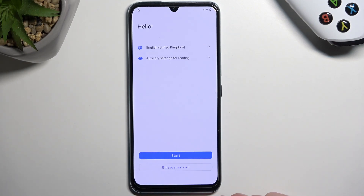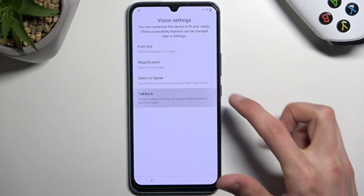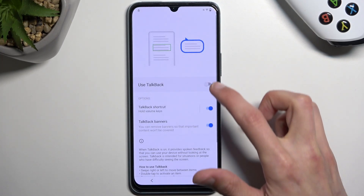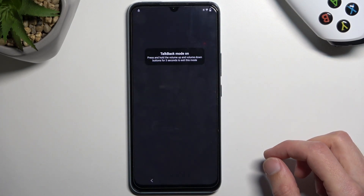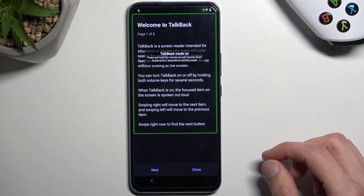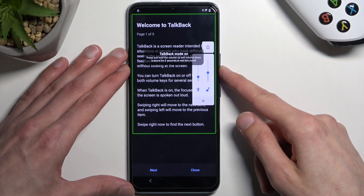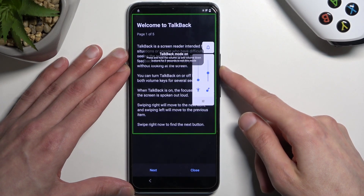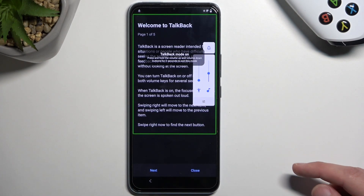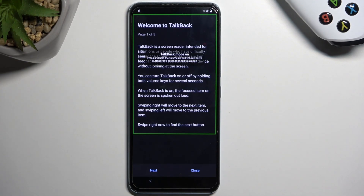Right over here I'm going to select auxiliary settings for reading — TalkBack — and then simply enable TalkBack. I'm going to mute it before it even starts talking; it's a little bit distracting so I prefer to have it as quiet as possible.